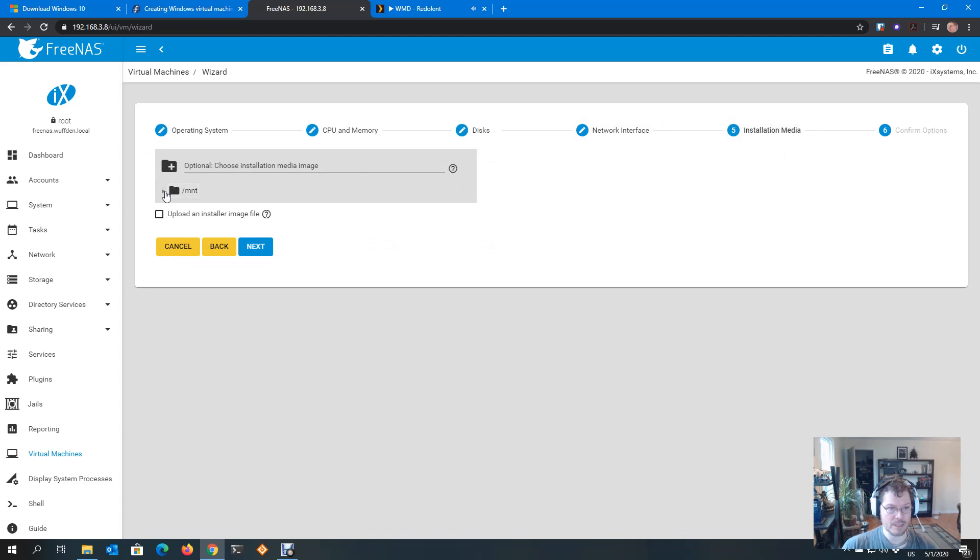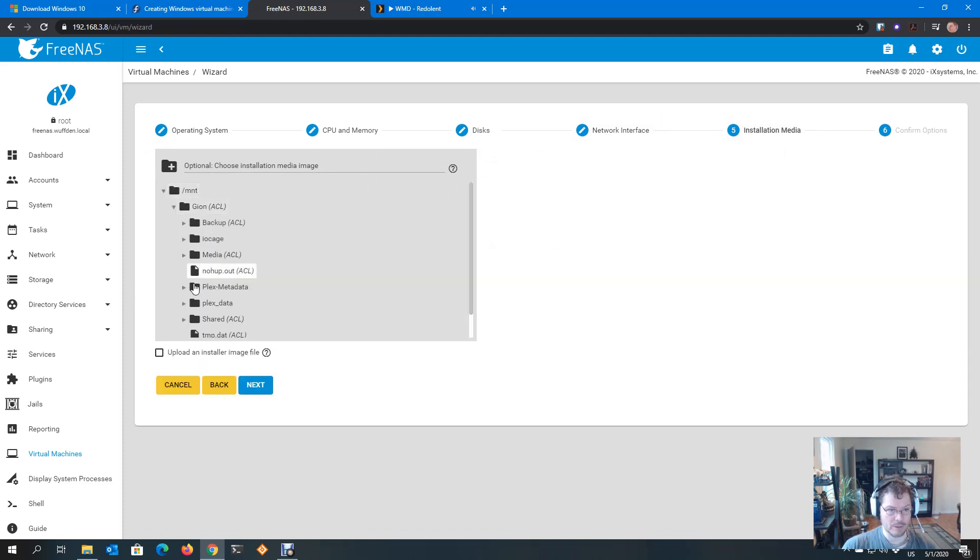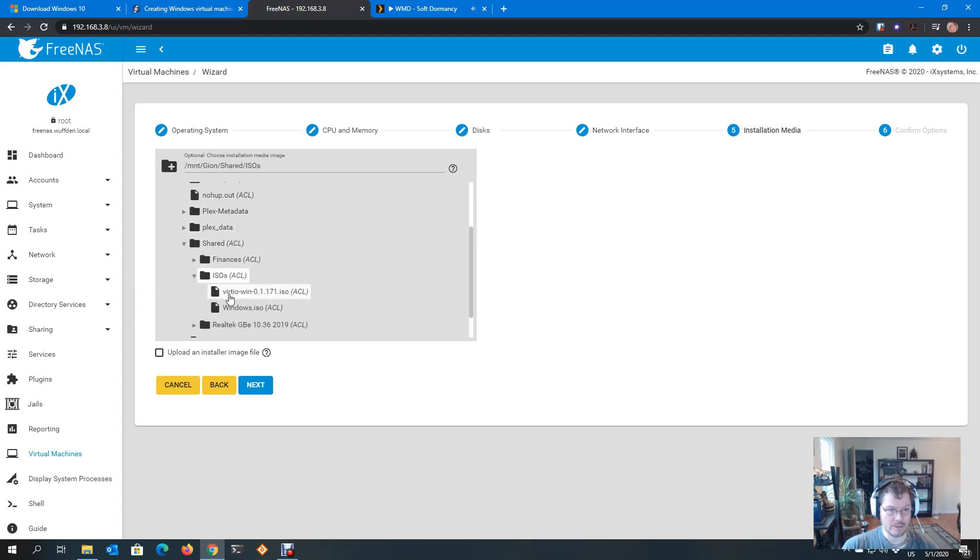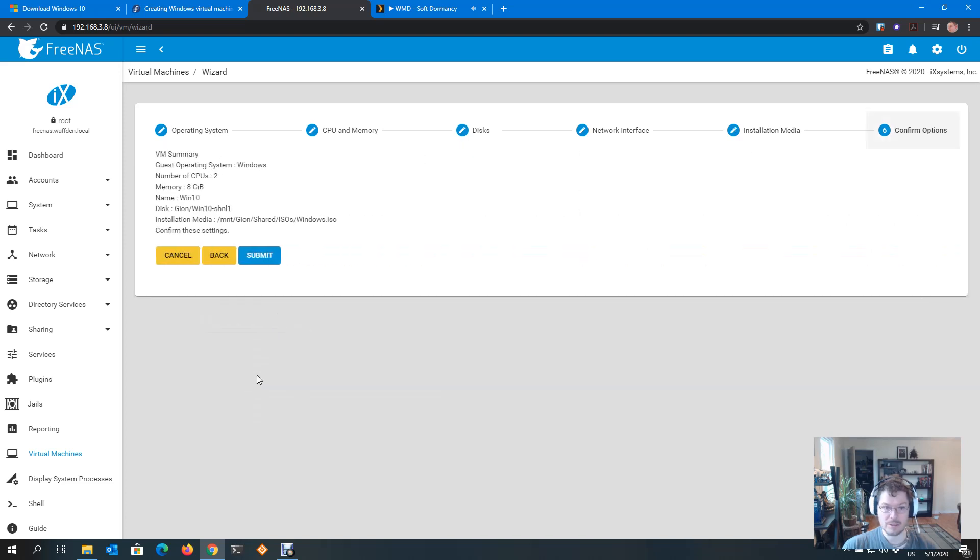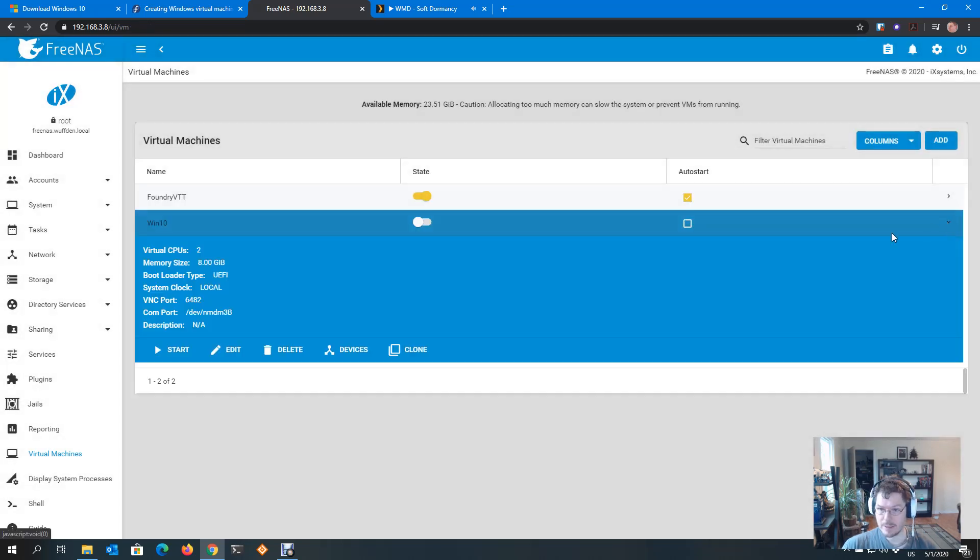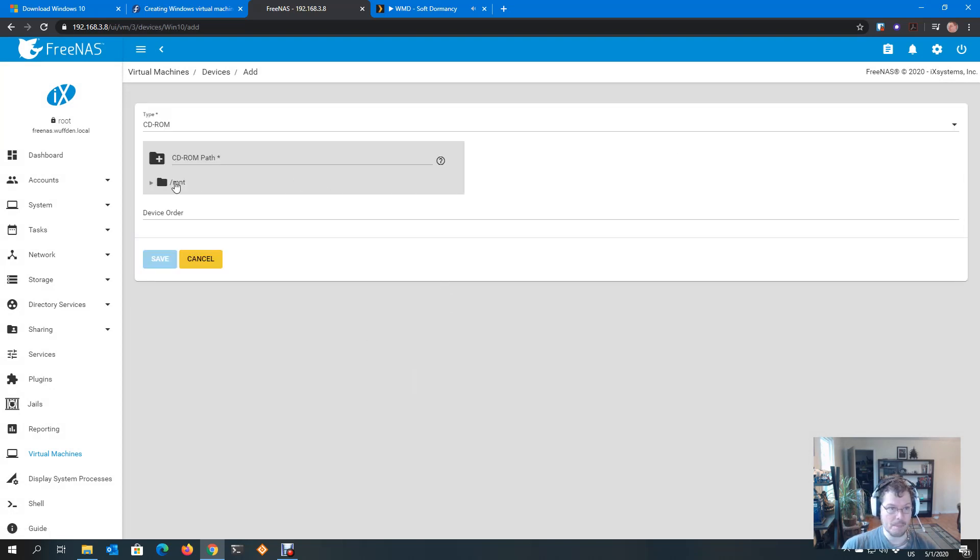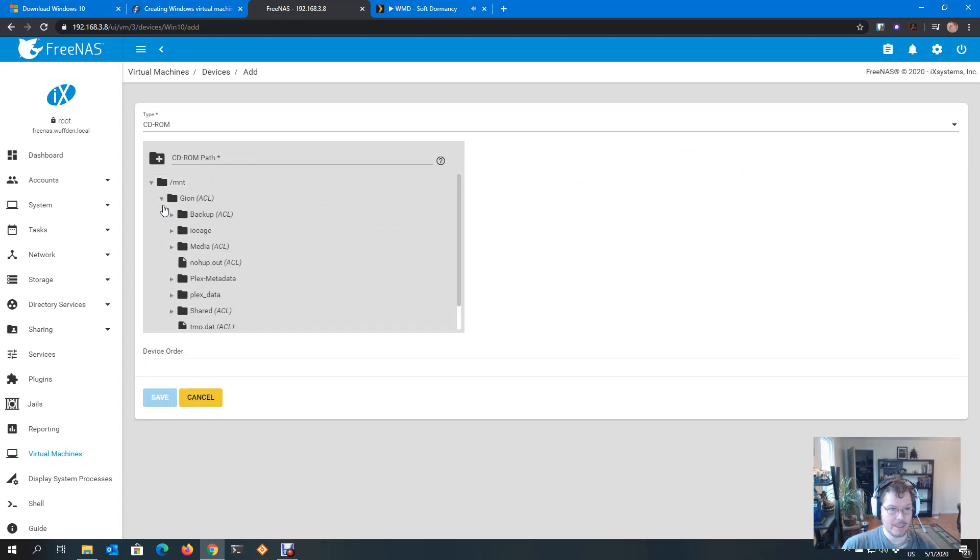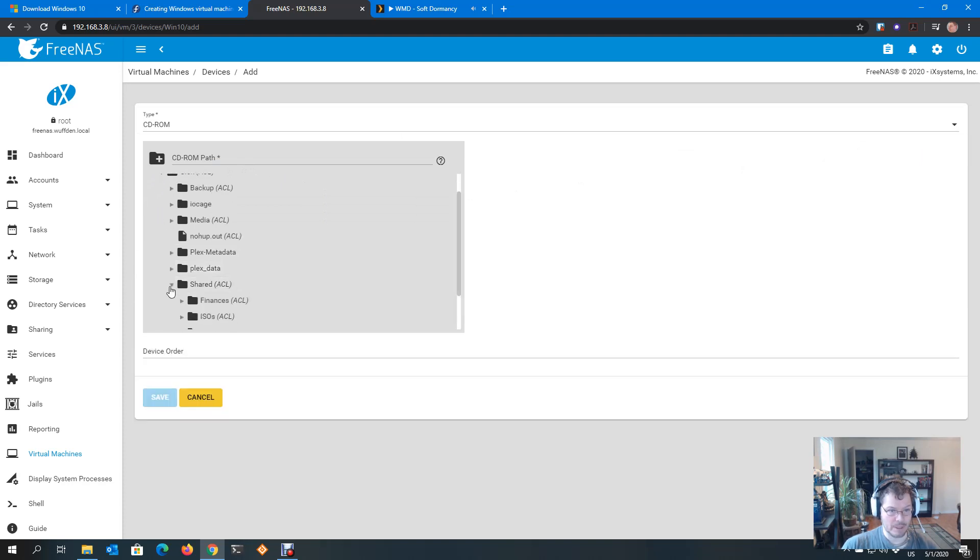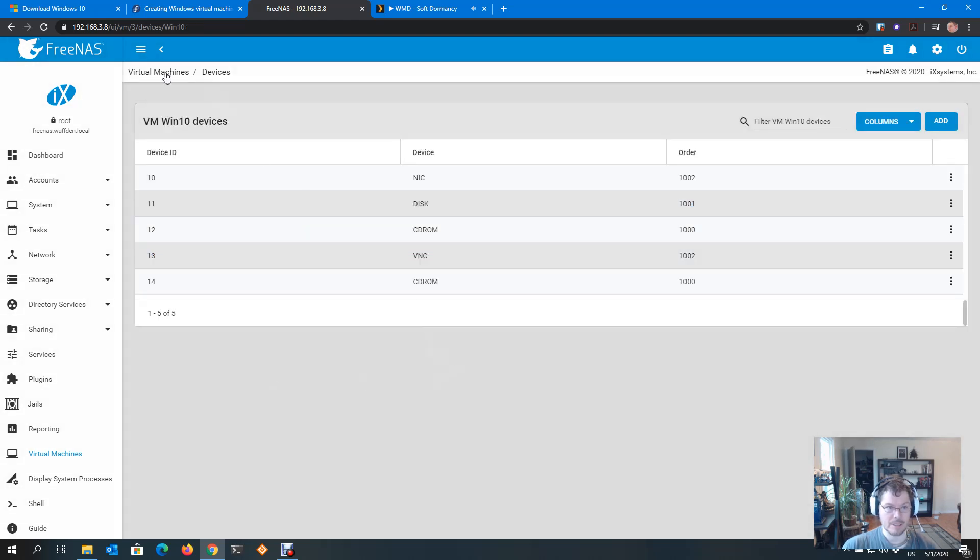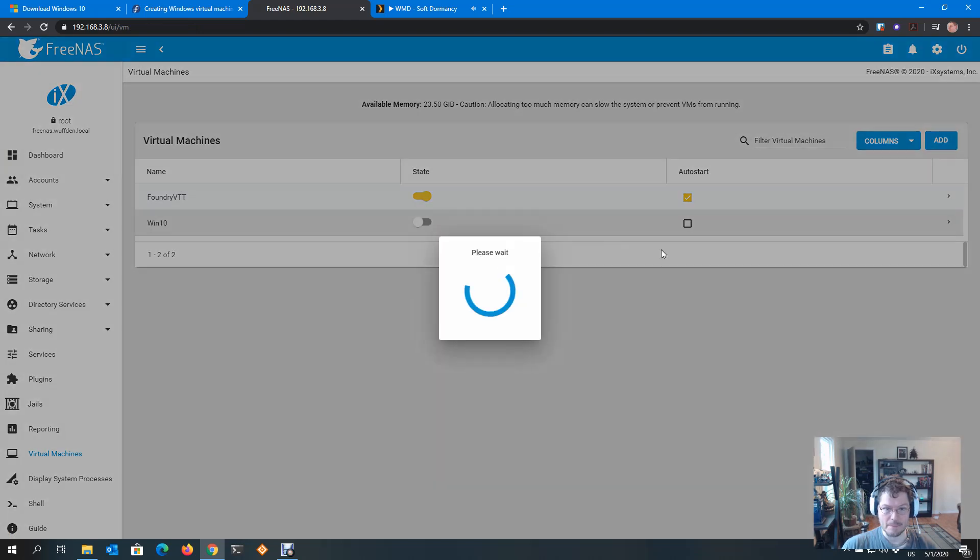Installation media. This is what I prepared earlier. So it's going to be in shared ISOs, and this is going to be my Windows ISO. Next, and submit that. And now we're going to create a device, a CD-ROM. I'm going to grab the VirtIO drivers and make them available to the installer. So there they are. Save that. All set. Let's go start that and see what we get.